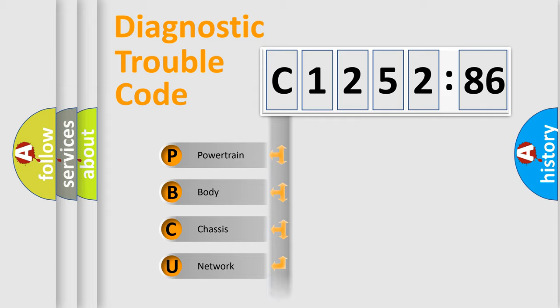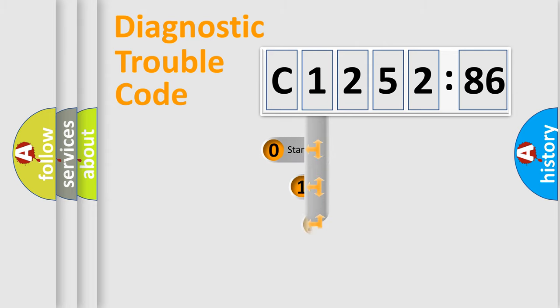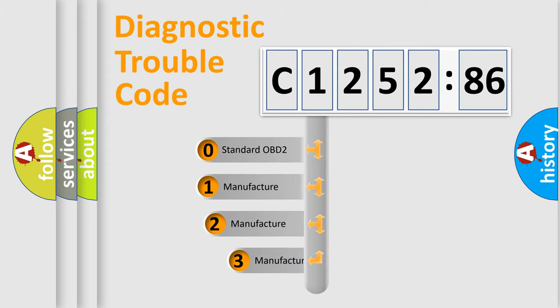We divide the electric system of automobile into the four basic units: Powertrain, Body, Chassis, and Network.